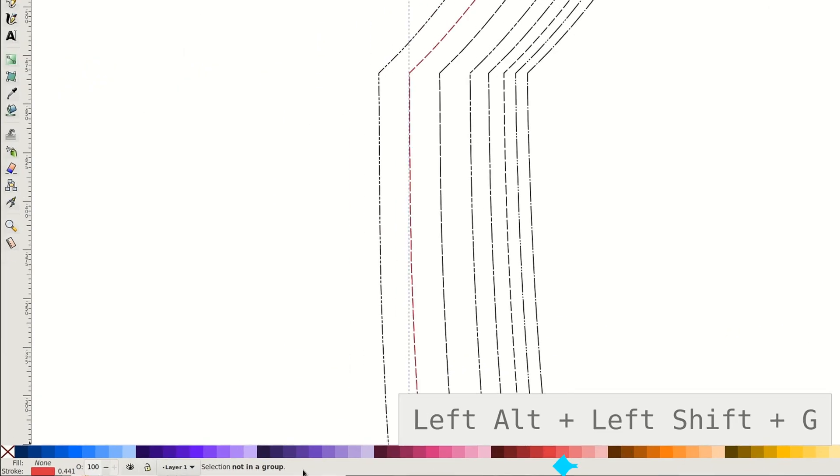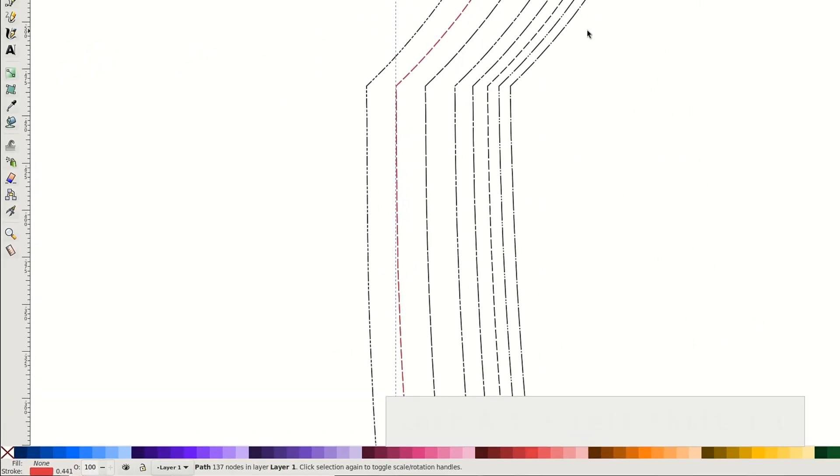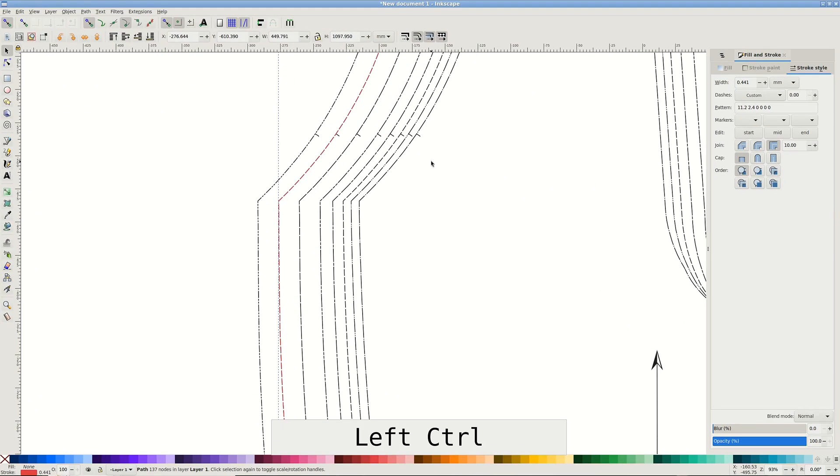After the status bar below shows selection not in a group, you should see the color.